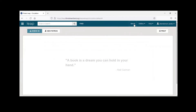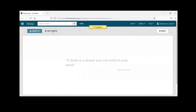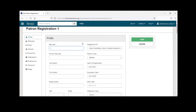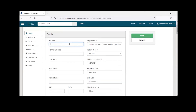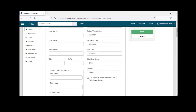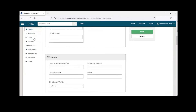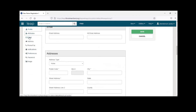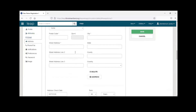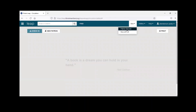From the New icon, you can go to New Patron, which brings up the patron registration page. Fill out all the necessary lines, and you can scroll down or click on the left-side navigation to jump to a specific field. You can also create a new record set from there.